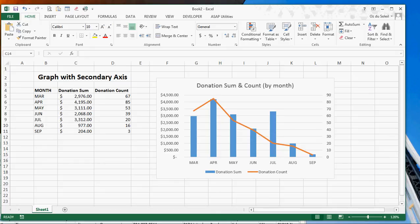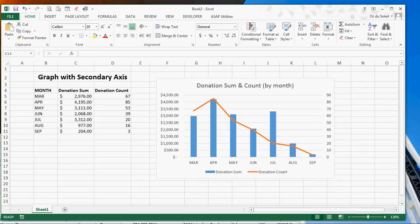Hello, Oz Du Soleil here with something that's pretty cool. I just discovered this a few minutes ago about Excel. Let me just show you this. So we've got this graph here.